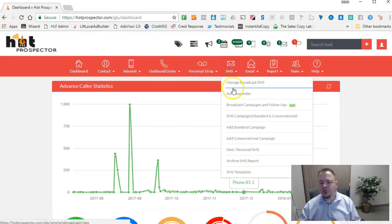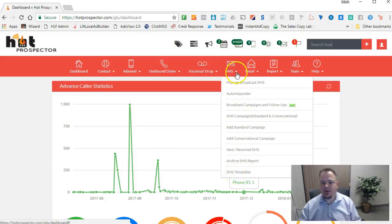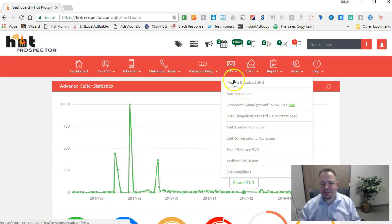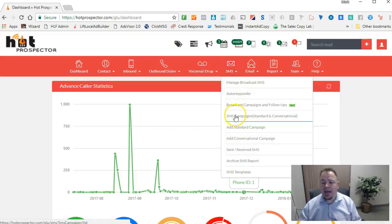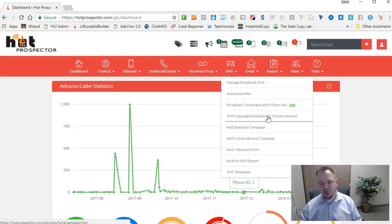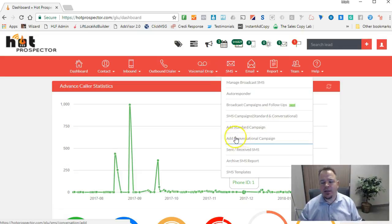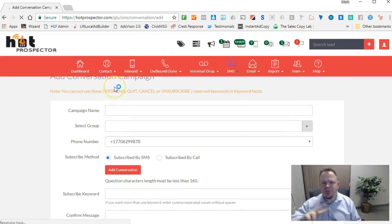First of all, we're going to talk about the campaigns themselves. If you mouse over the SMS button here in the navigation and click on SMS campaigns, standard and conversational, that's going to show you all the campaigns you already have in the system that you've created. If you want to create a new one, then you'll just click on add conversational campaign.